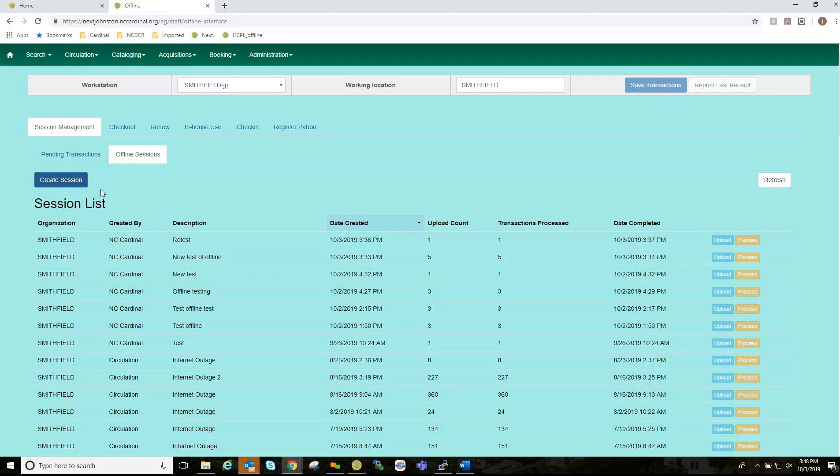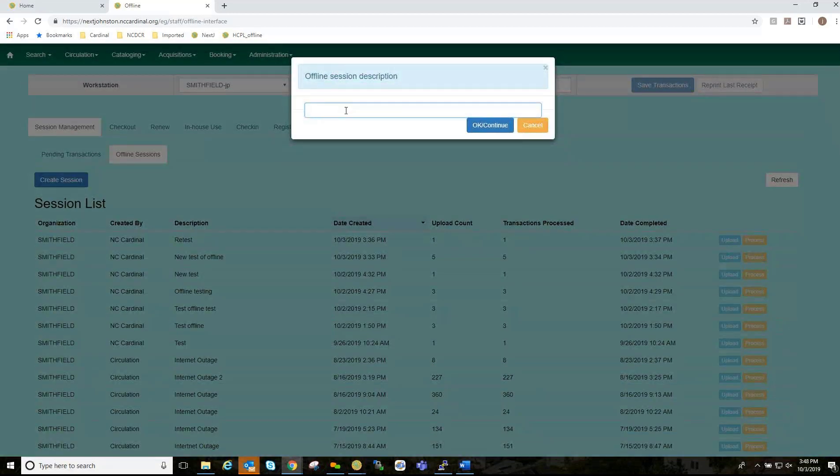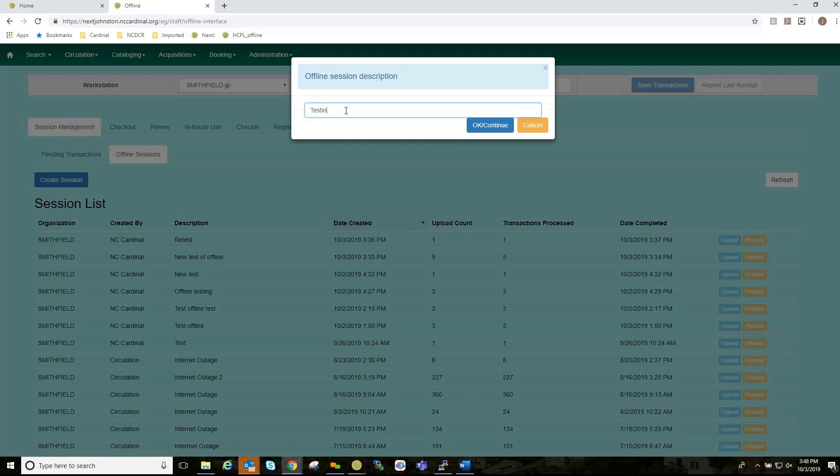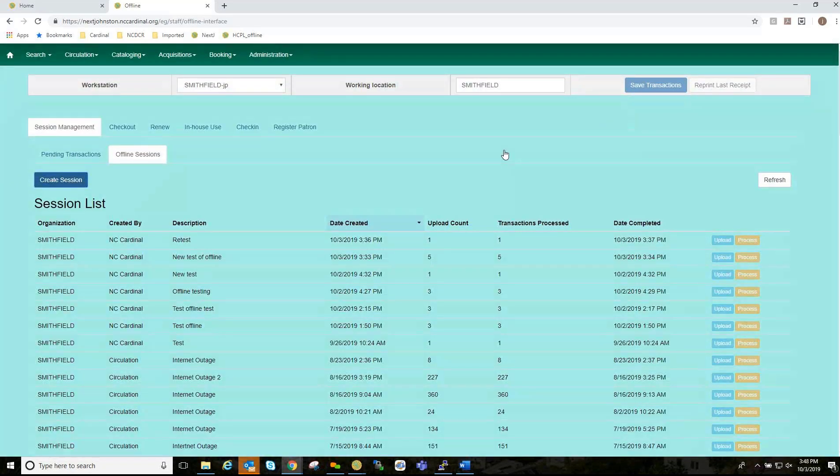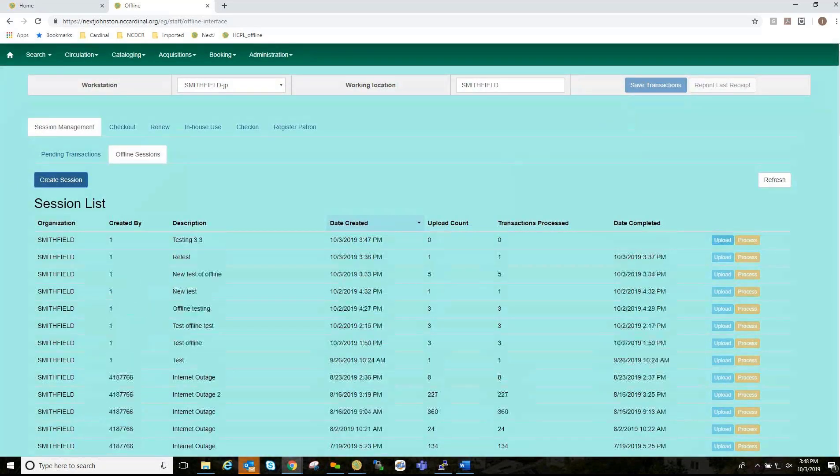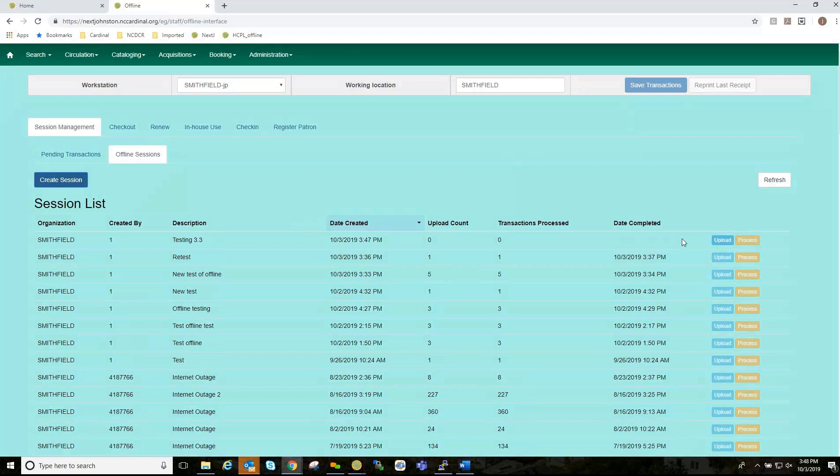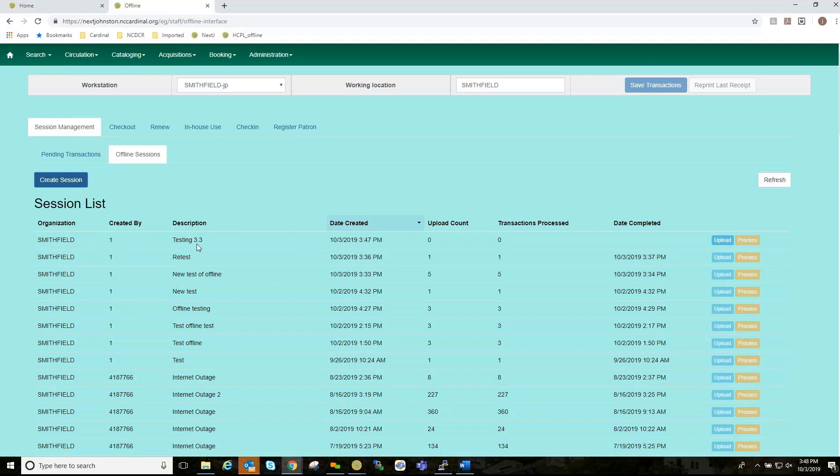So, I'm going to Create Session. And, you want to give it a good description of the name. And, hit OK. And, as you can see, it's populated here in this column. And, it gives you the organization where it's located, created by, testing, 3.3 is what I gave it a description, the date created.